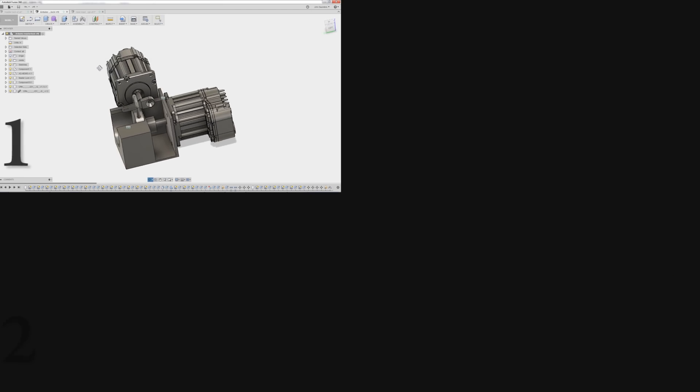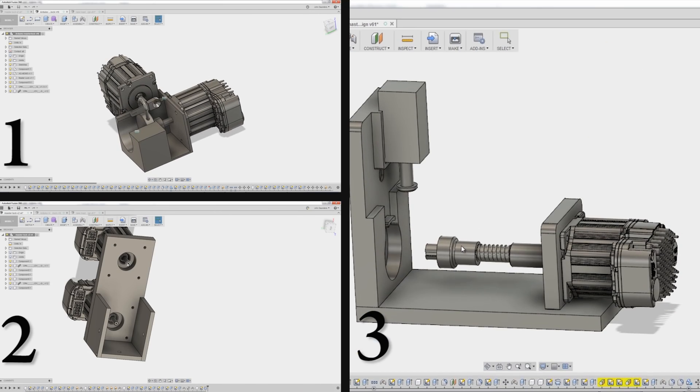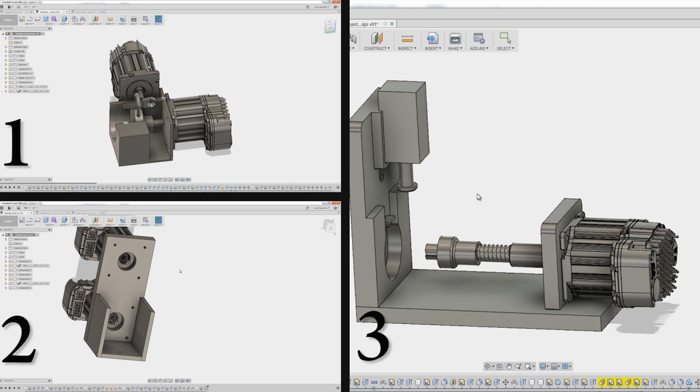So those are all some of the things that we did in Fusion 360 as we iterated through this design process. And I share this because I'm not really a good designer. In fact, if you take a look at my sketches for the first version of this, it was terrible. Even the first one that we machined was atrocious, but for me, that's how I have to design. And we got it working.